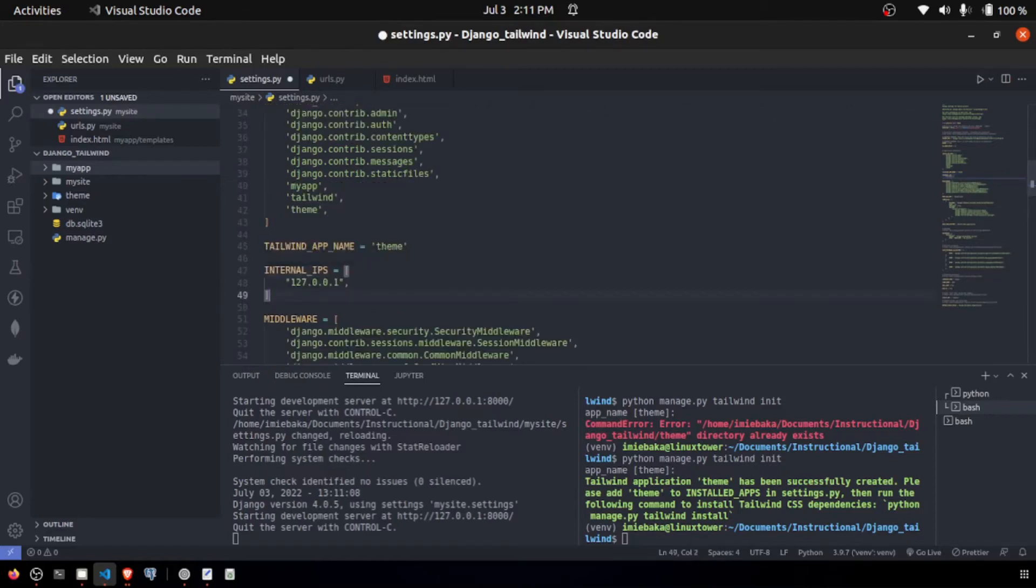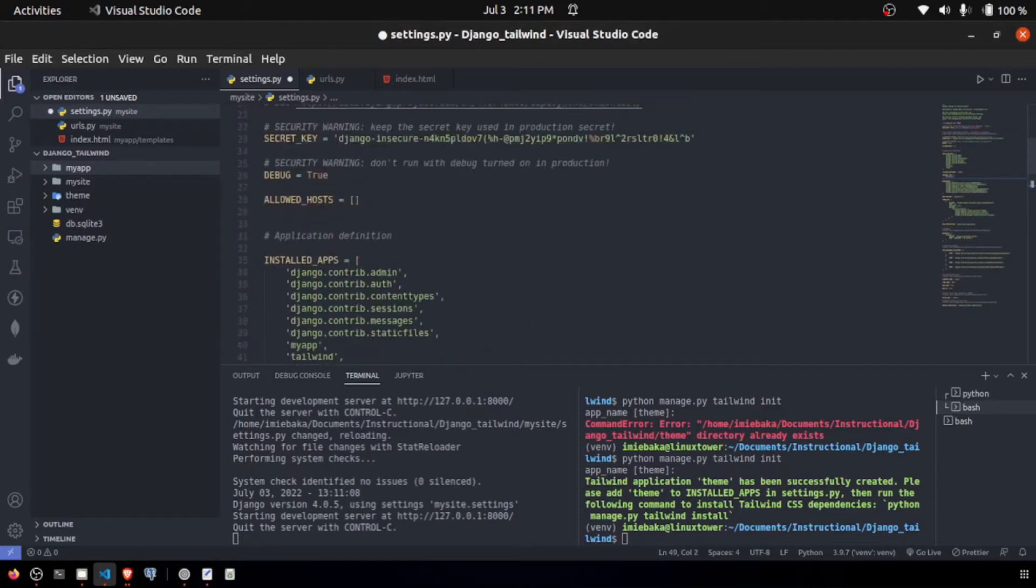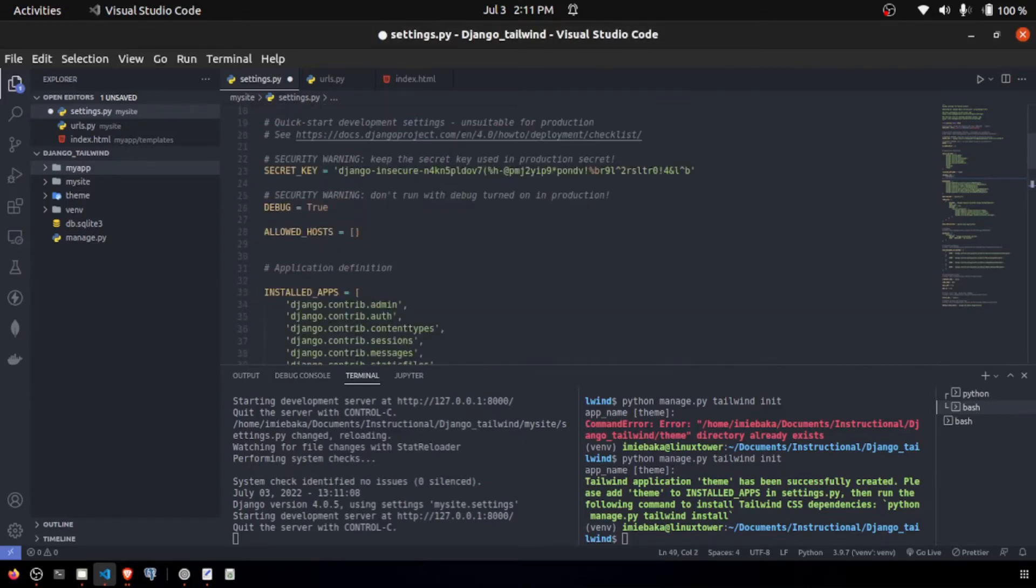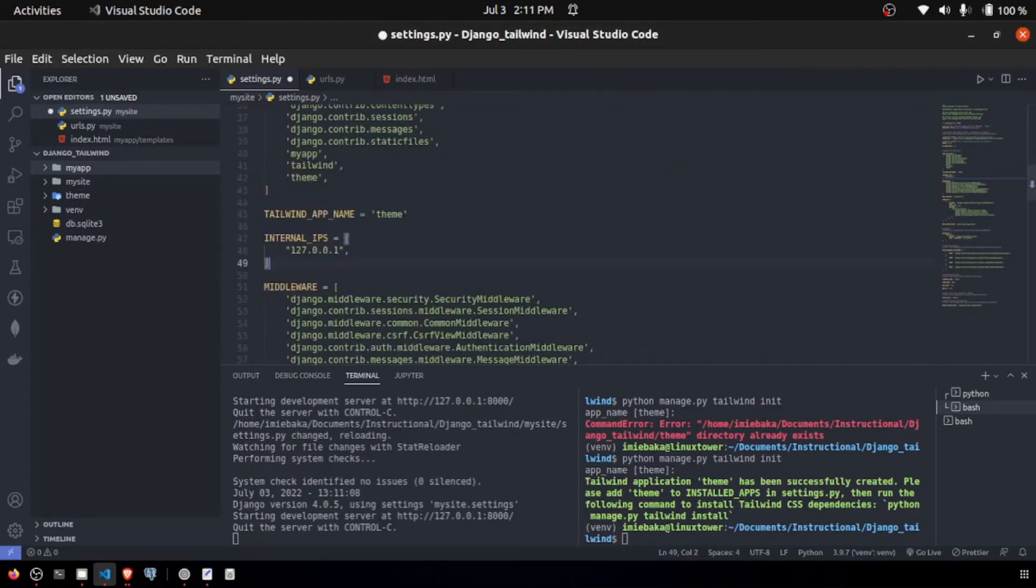With that installed, this is going to be the default middleware right here. Ensure that debug is set to true, because if you don't, the middleware is not going to kick in and refresh your app automatically.